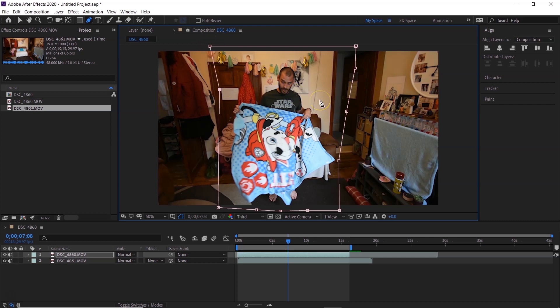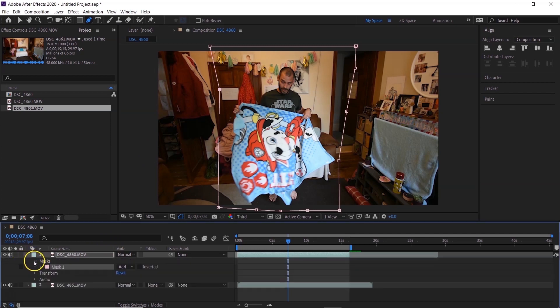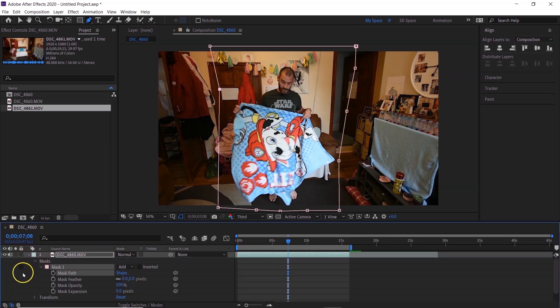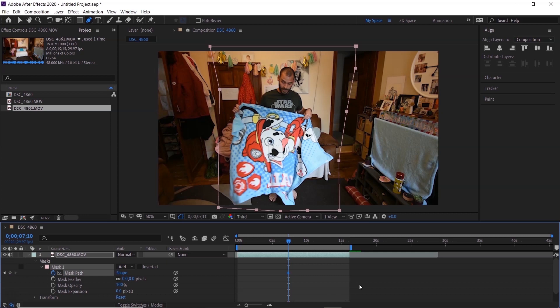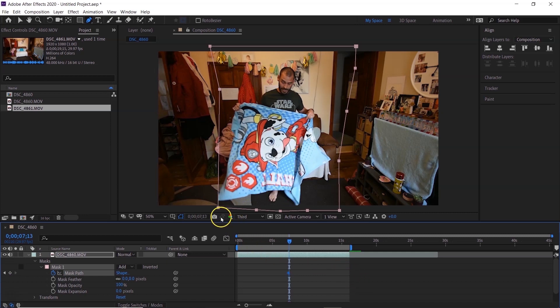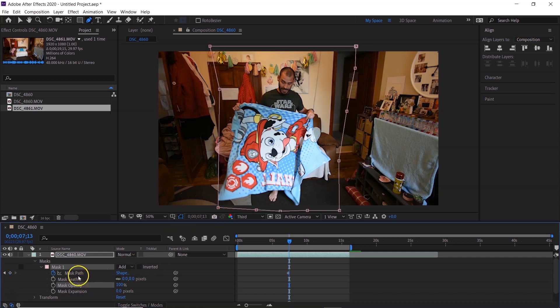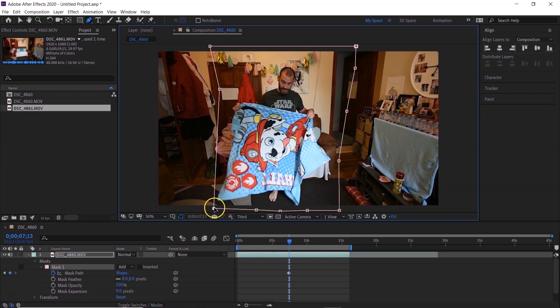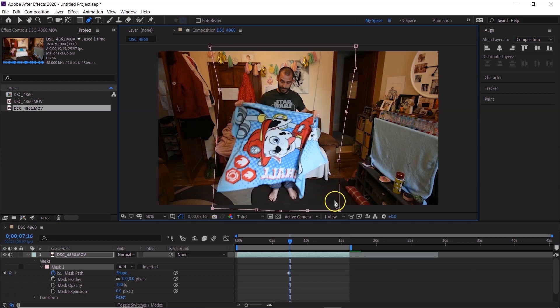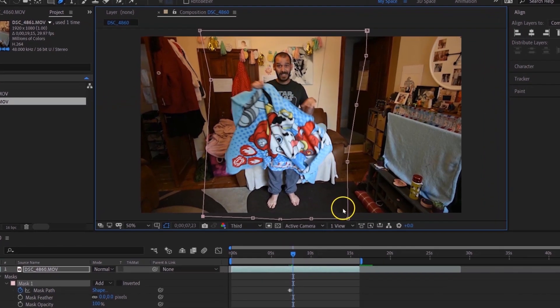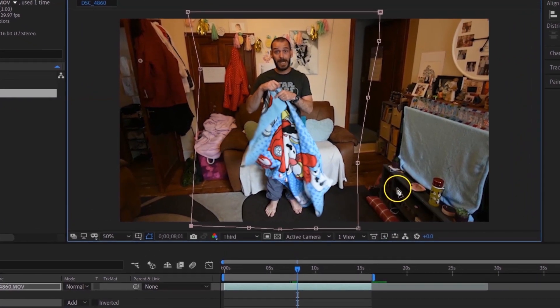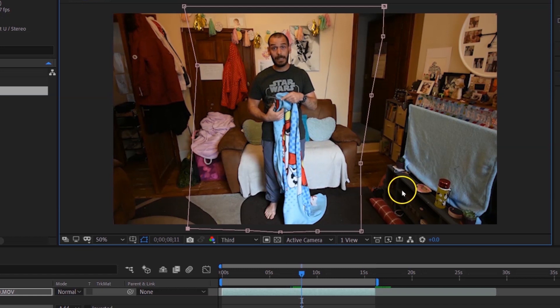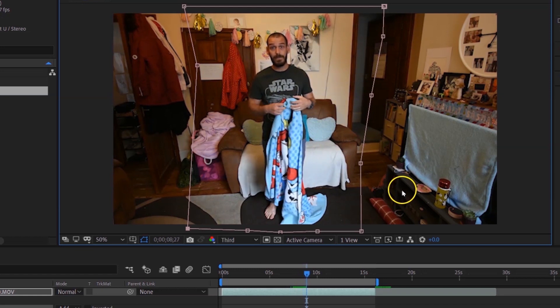Just make a couple, a few anchors there just to make sure you have enough of them for the whole thing when the blanket's going up. And what you want to do is you want to path the mask. So go down to the mask and you can see here mask path. Just hit the stopwatch so it creates a keyframe. And then what you want to do, hit page down, you want to do this frame by frame unfortunately.